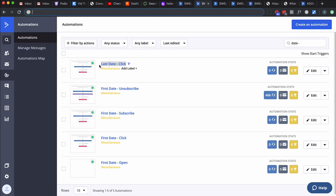The last date click automation: anytime someone clicks a link - any link, any email, multiple times versus run once - we update their last date click field to current time. I'll tell you why I do that. If I know when the last time somebody clicked, I basically know when they were last active. If there's ever a time I want to rejuvenate my sending reputation, I'll pull in the people that have clicked most recently. I might gather the last 5,000 people that have clicked by looking for anybody that has a last date click custom field date within a certain amount of days.